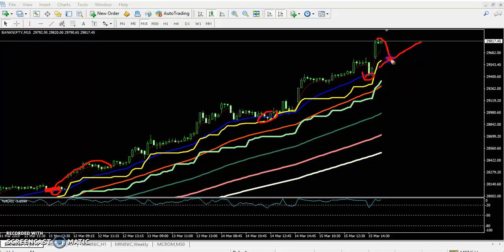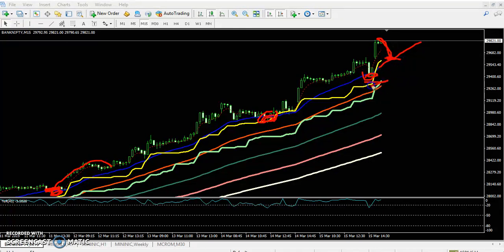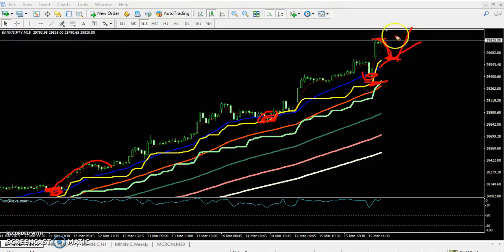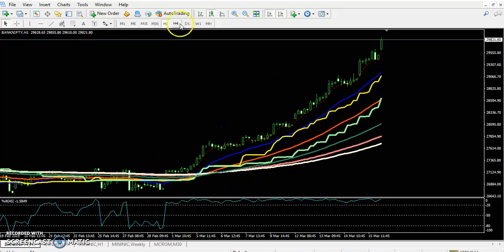If you see the previous behavior of this market, prices are bouncing from there. If the price comes near the 20 moving average, you start buying. Keep your stop loss just below the previous low, and book your profit just above the previous high point.